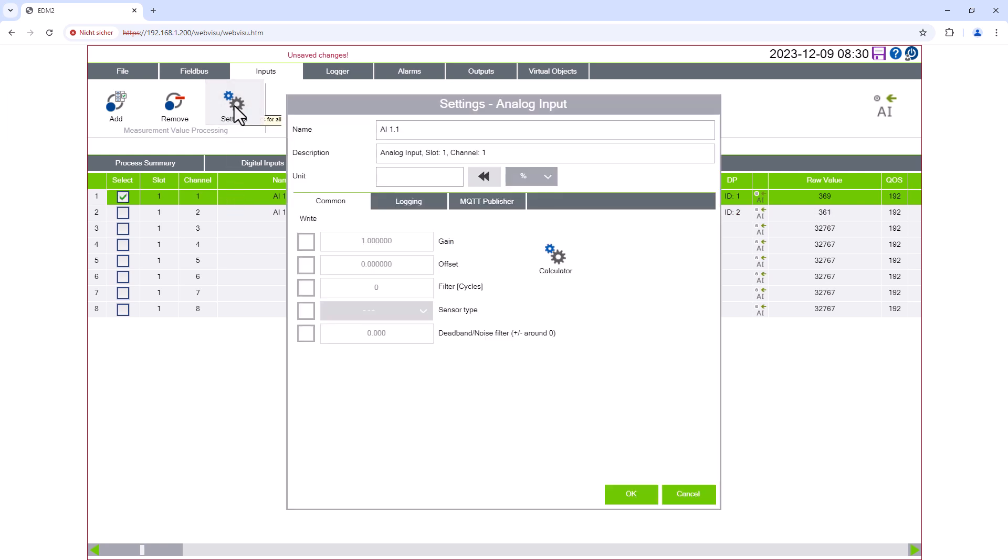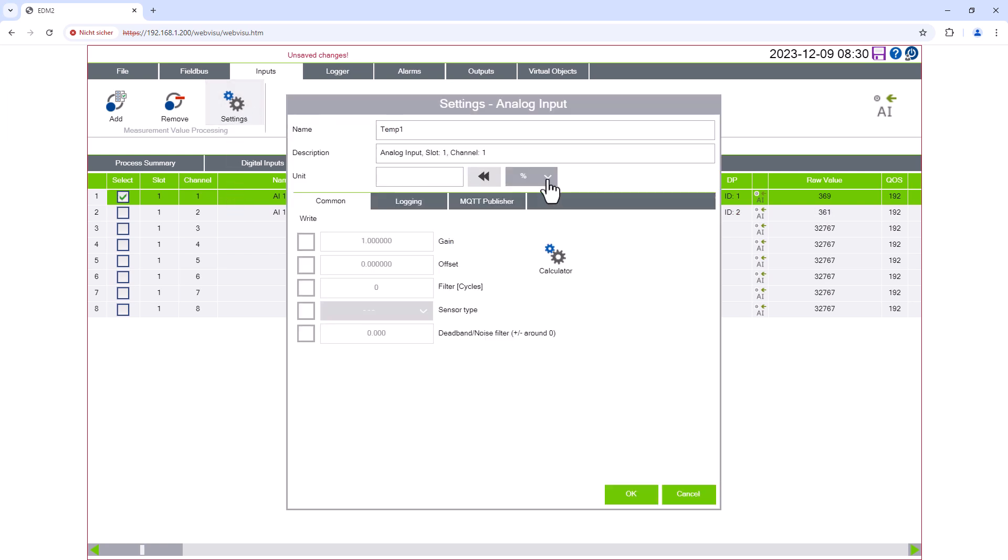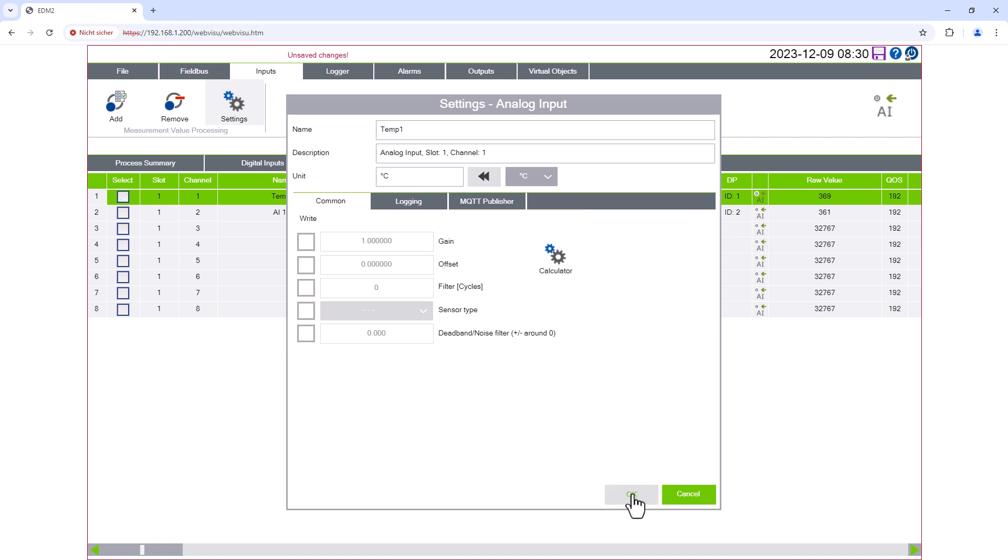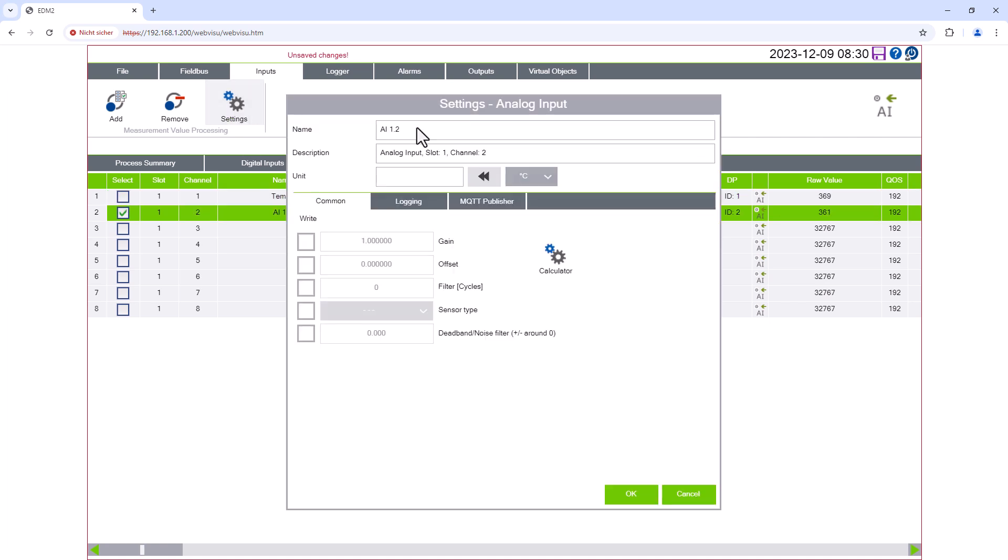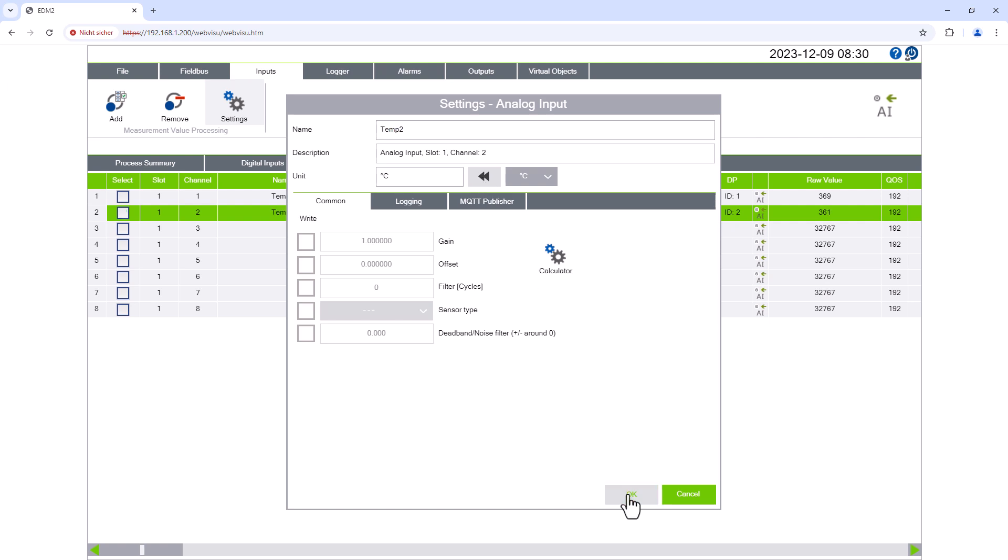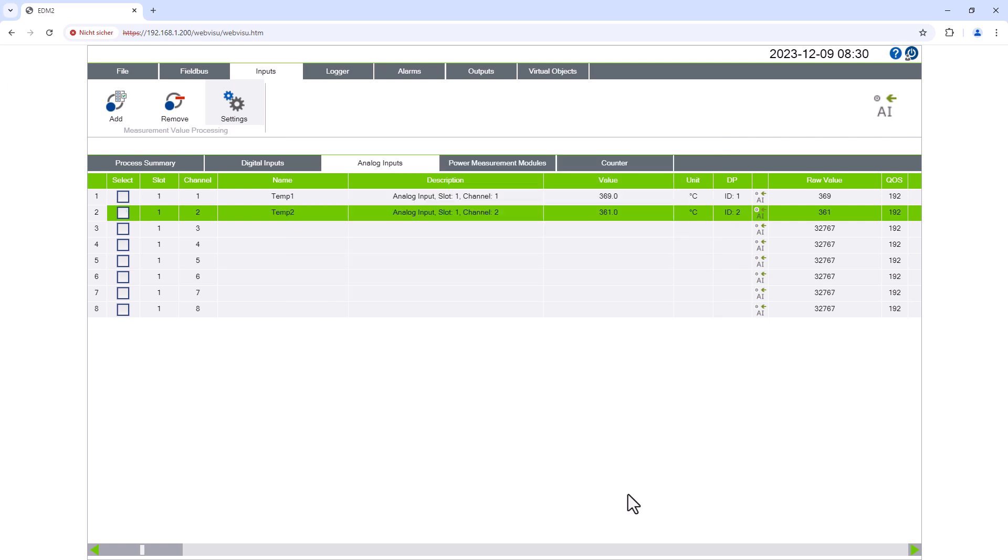Using the Settings button we assign a name, set the unit, and find all the other settings that are necessary for temperature sensors. The created inputs are now also listed in the summary.